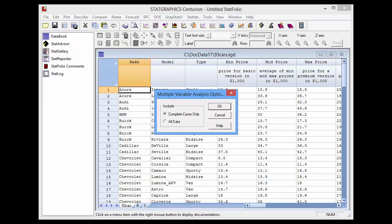The first dialog box that comes up asks me how I want to treat missing values. Do I want to include only complete cases — those would be rows in my data file with no missing data on any of the 20 variables — or would I rather use all the data whenever I compute a pairwise correlation?